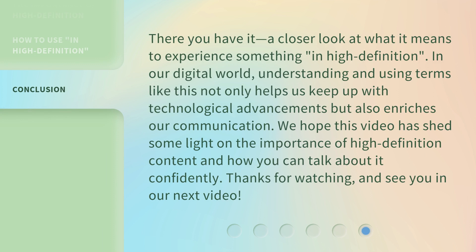There you have it — a closer look at what it means to experience something in high definition. In our digital world, understanding and using terms like this not only helps us keep up with technological advancements but also enriches our communication. We hope this video has shed some light on the importance of high definition content and how you can talk about it confidently. Thanks for watching, and see you in our next video.